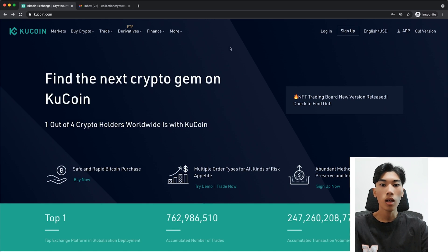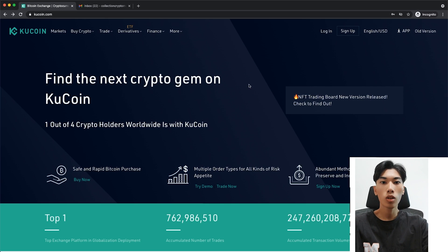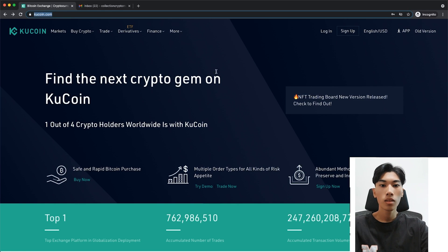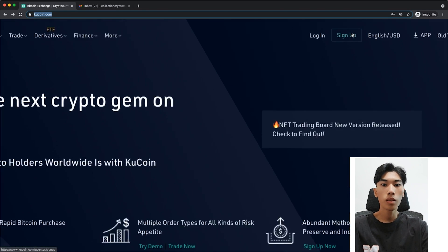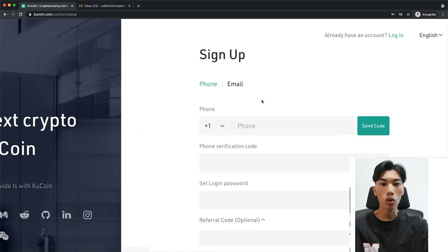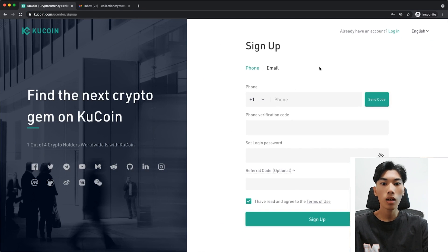We're going to start from complete scratch and set up a completely new KuCoin account. To get your account, all you need to do is go to kucoin.com, or you can click on the first link down below in the video description and it will take you directly to this exchange. Once you're here, go to the top right corner and click on Sign Up, and it will take you directly to the sign-up page.